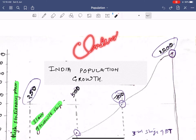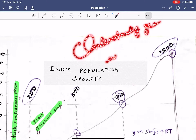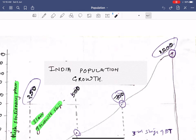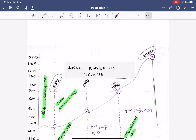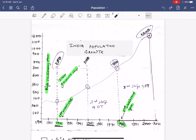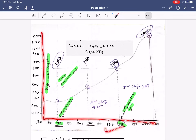Hello and welcome to today's class on understanding geography with diagrams. Today we'll be talking about India's population growth. I want you to look into this diagram and analyze it. I have divided this entire population graph into two parts: the time part and the population part.